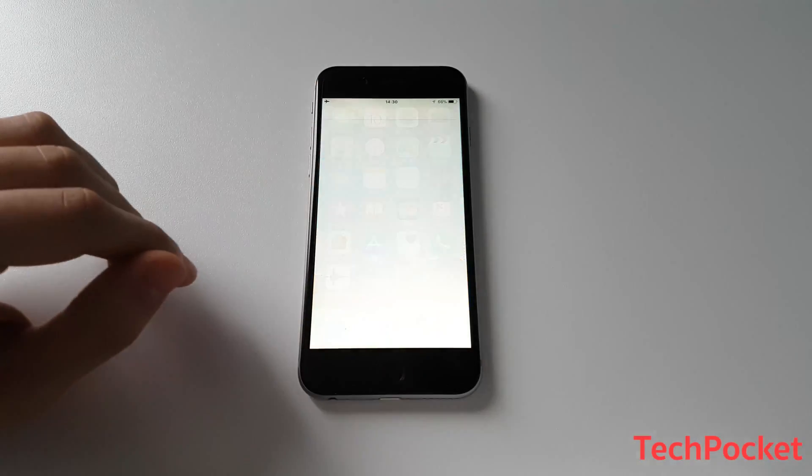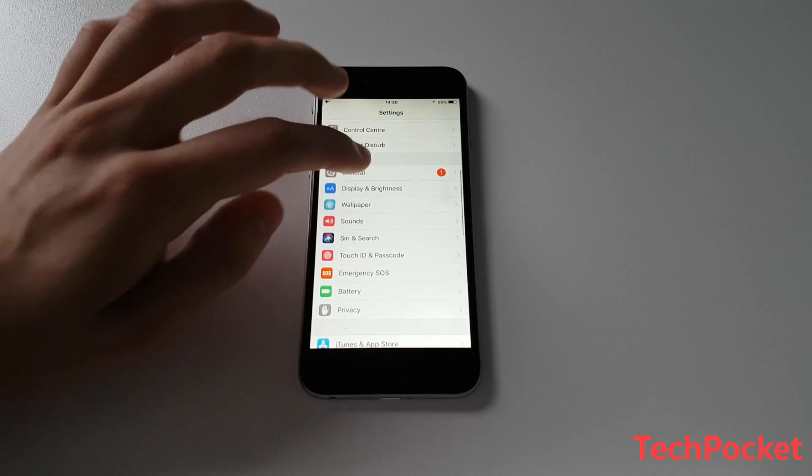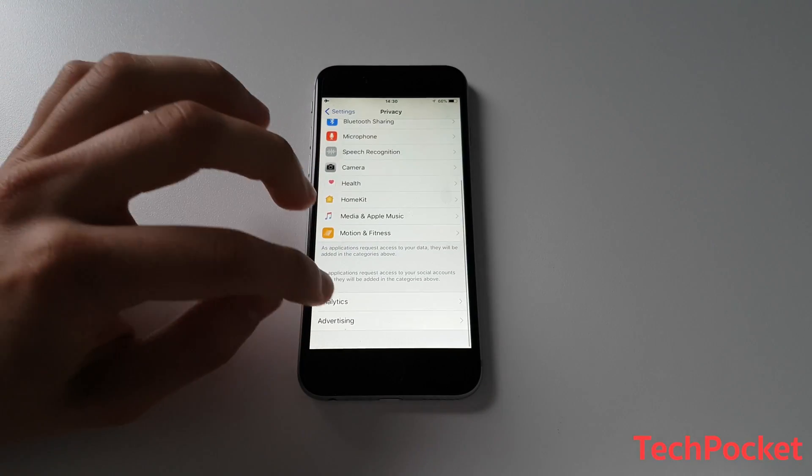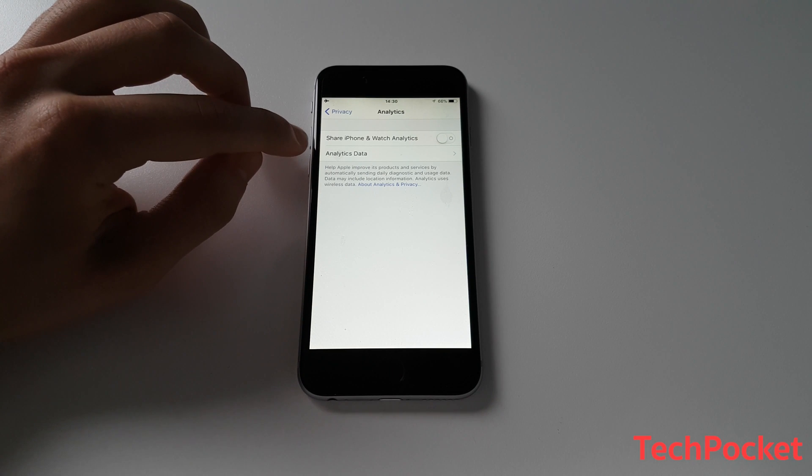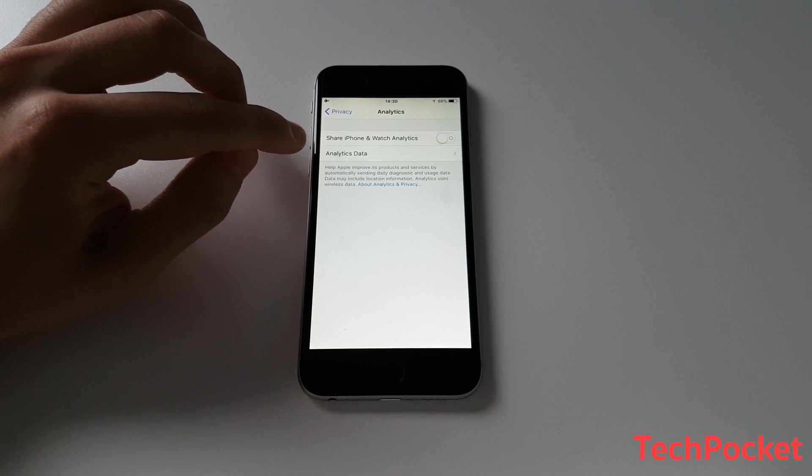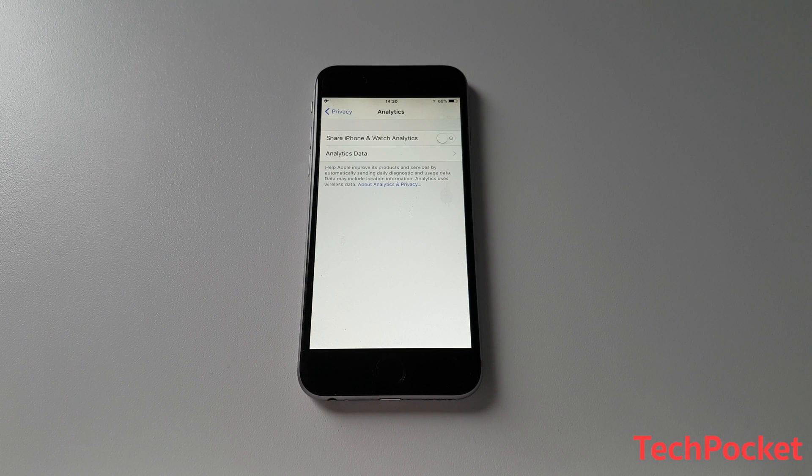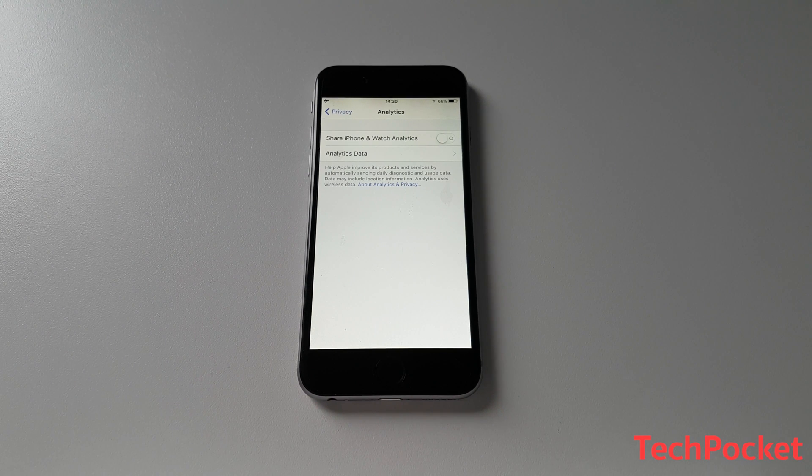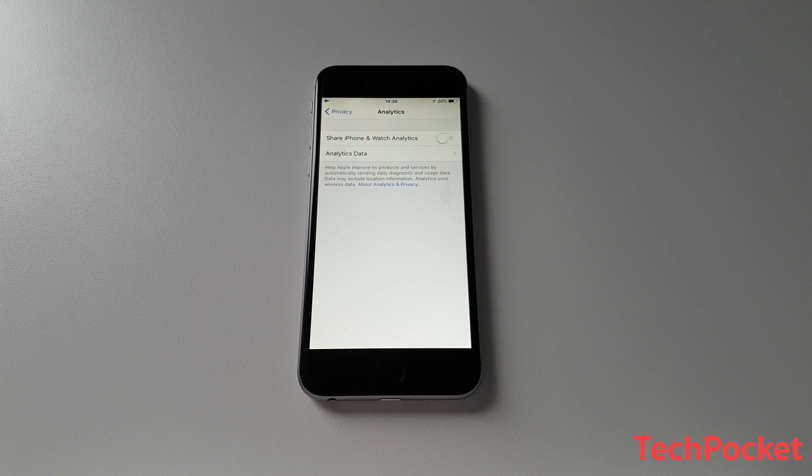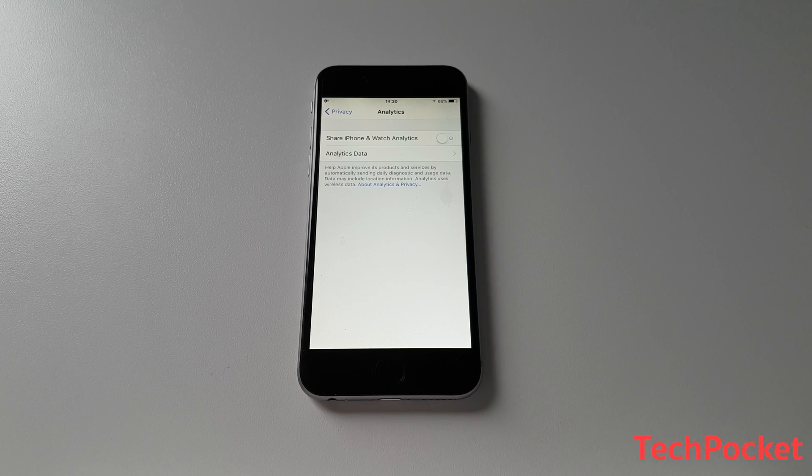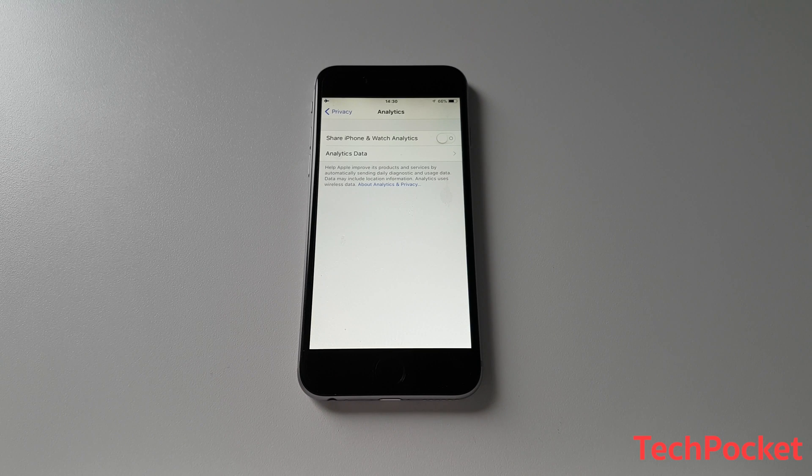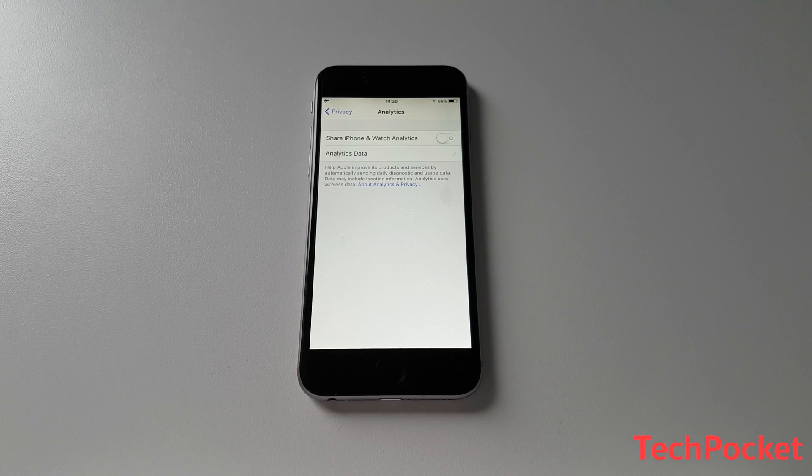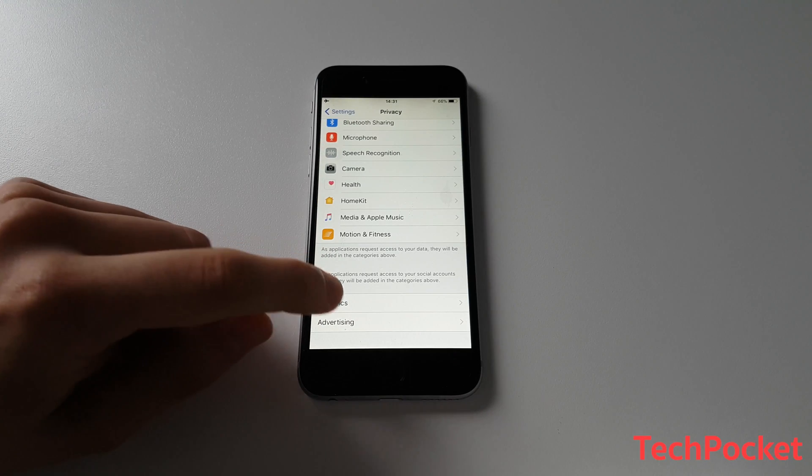So simply navigate to Settings and then navigate to Privacy and then navigate to Analytics. And here, make sure Share iPhone and Watch Analytics is disabled. This is going to prevent your iPhone sending those information, which include how you're using your phone or even your location, things like this to Apple. And Apple literally promises that they use this information to improve the products. But still, if you don't want this, then definitely disable this feature.